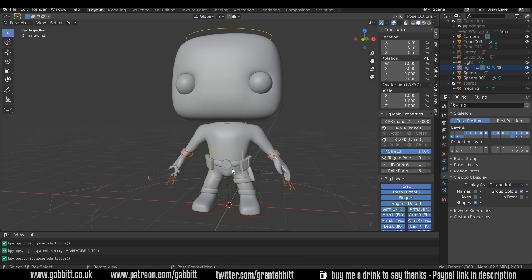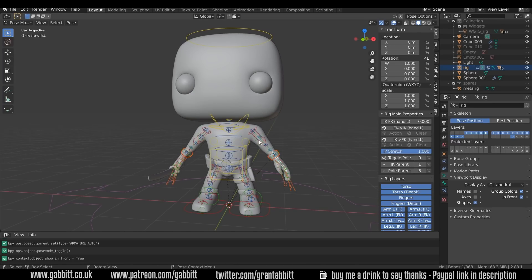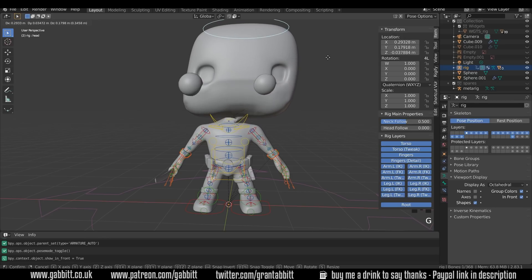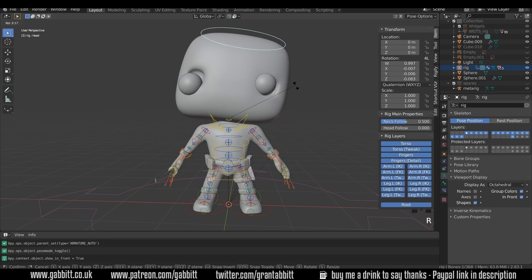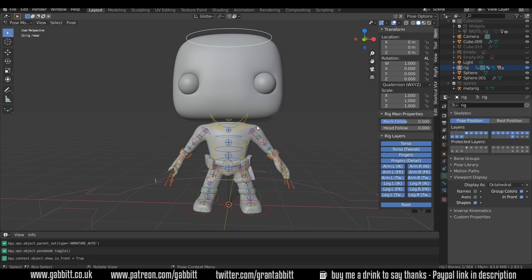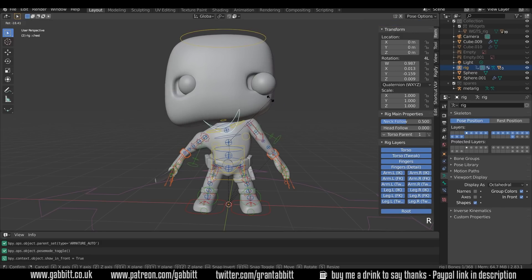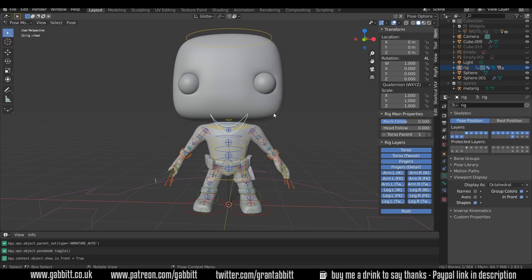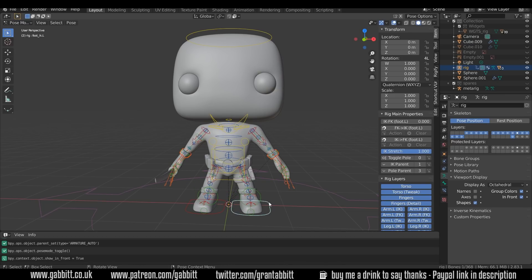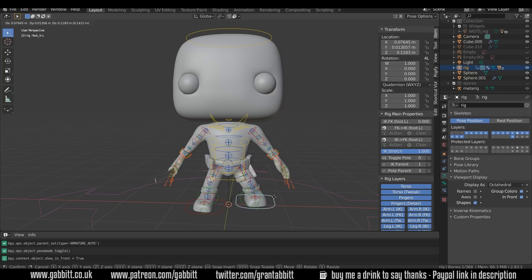Make sure the In Front option is ticked so we can see the rig controls. Let's select the head bone and see how we're getting on — it's not too bad, though the eyes aren't going with it and there's some weight painting to sort out. Shoulders — looking good! It's very important to make some sound effects and do dancing when you do this.